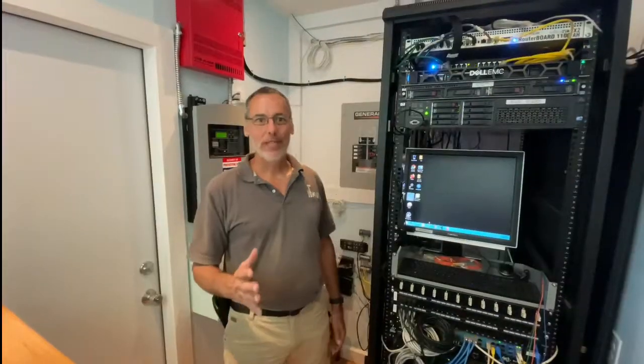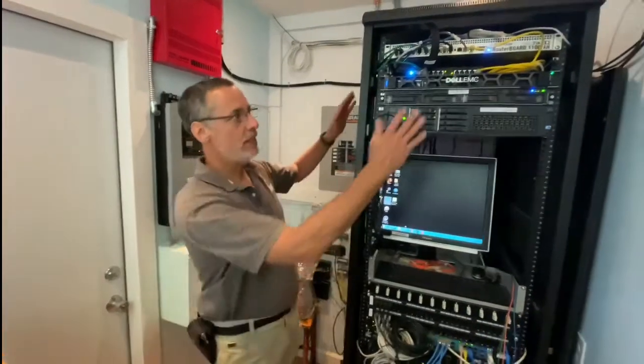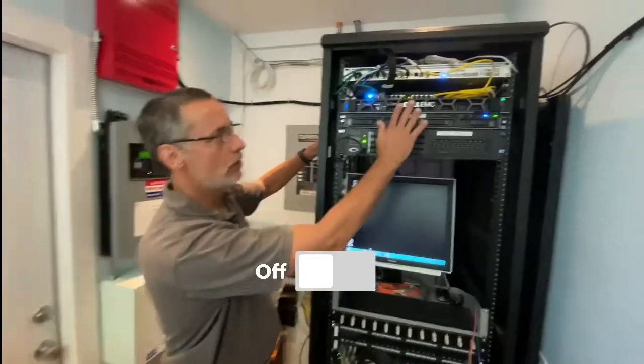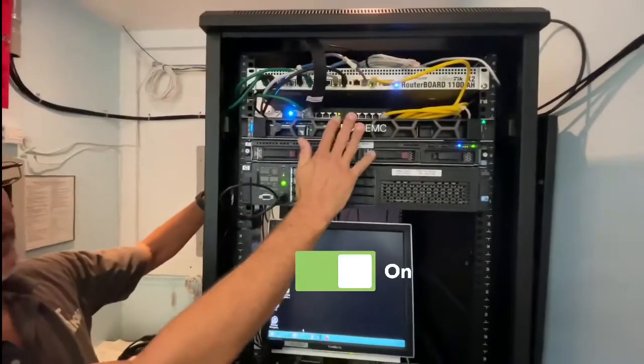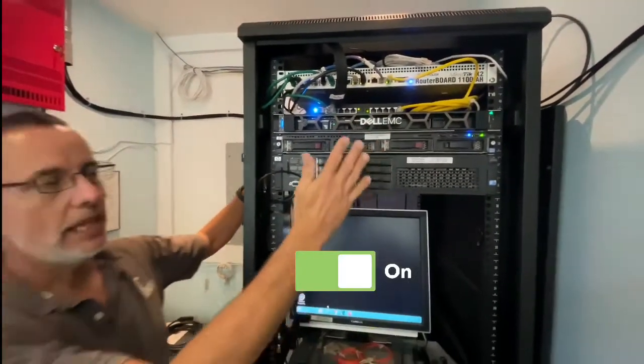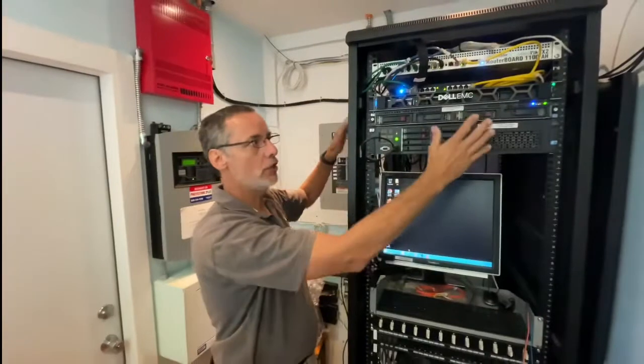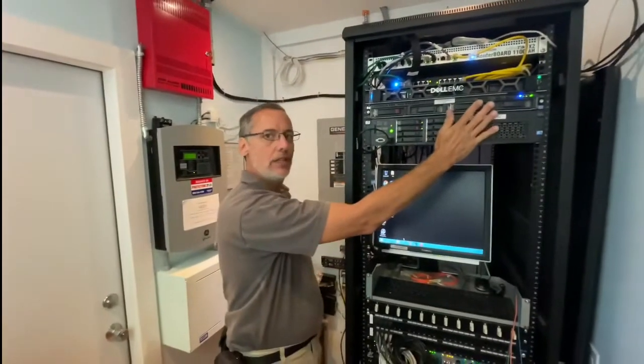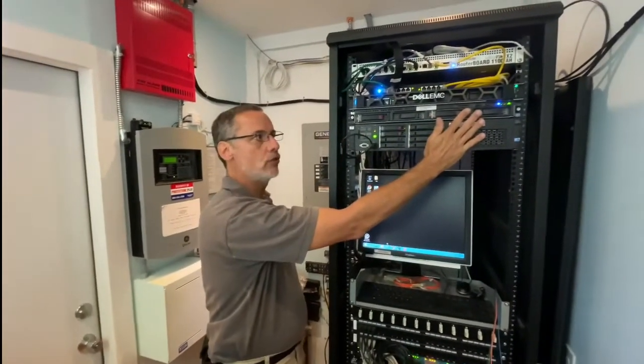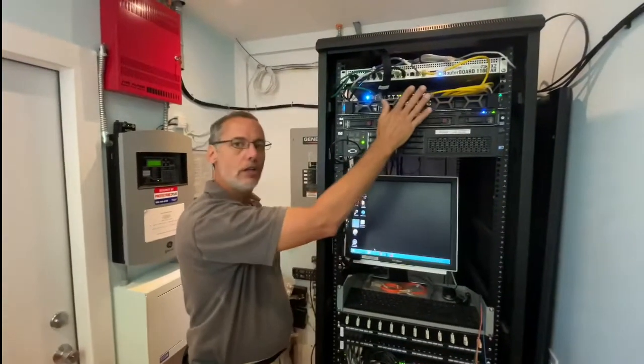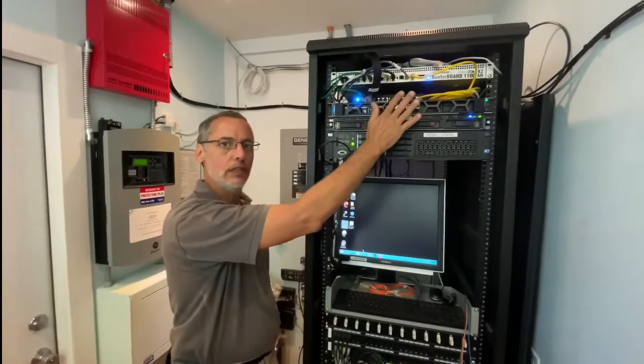We have finished physically installing the server, we have it turned on. Now over the next few days we're going to work on transitioning everything from the two old servers onto this new server.